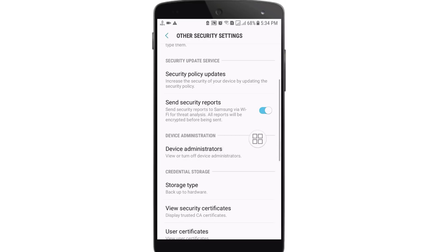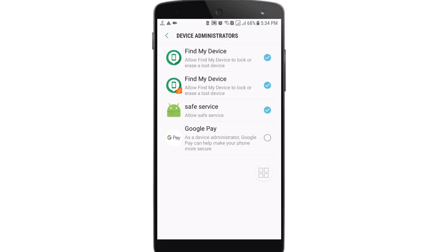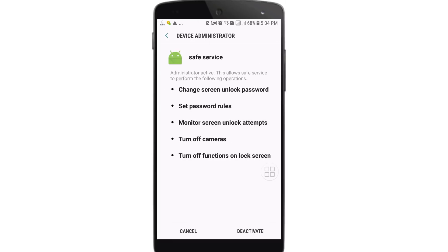Click on Device Administrators and here you will see the activity of spying apps. I have one kind of spying app on my phone which is called Safe Service, and you can see it is tick-marked. If you see any unknown app installed and tick-marked in this position, you can understand that your phone is being used by someone else. You will have to uncheck it and deactivate this option.